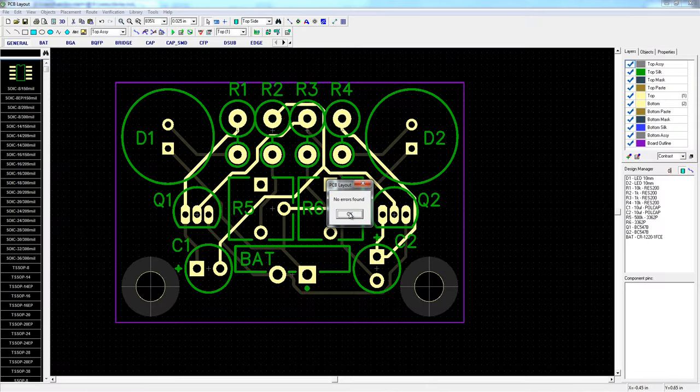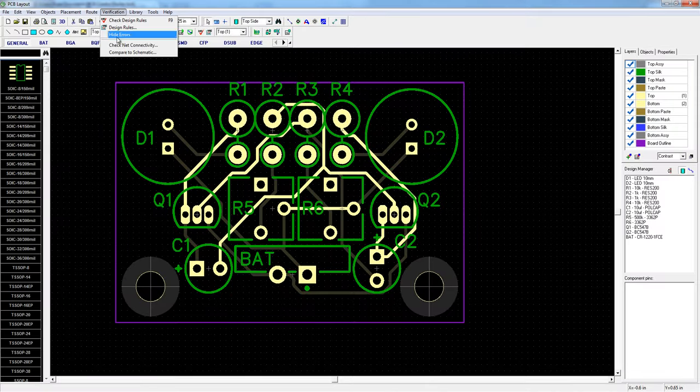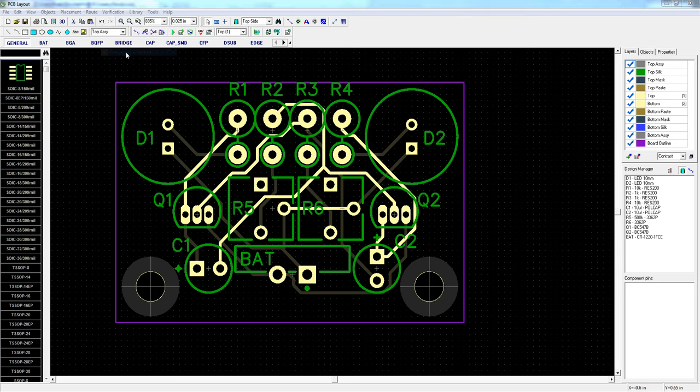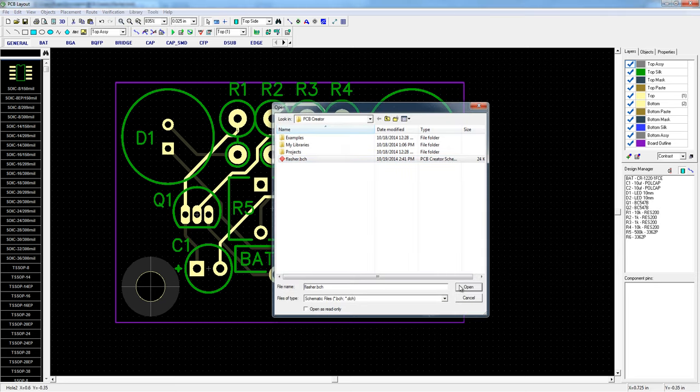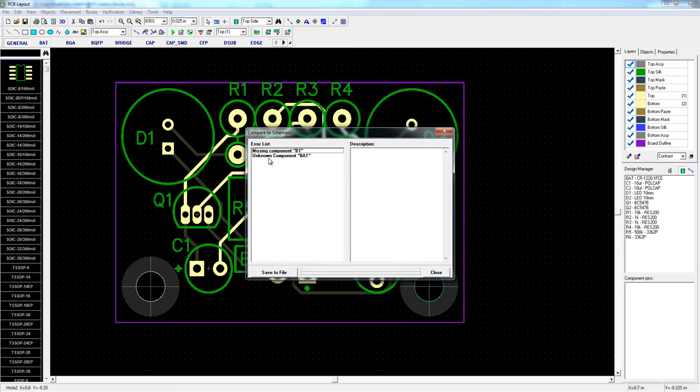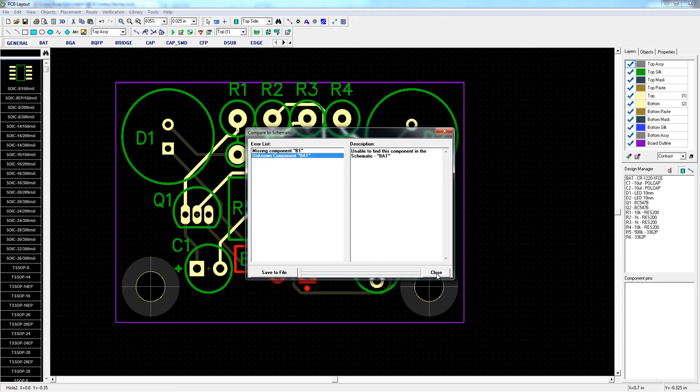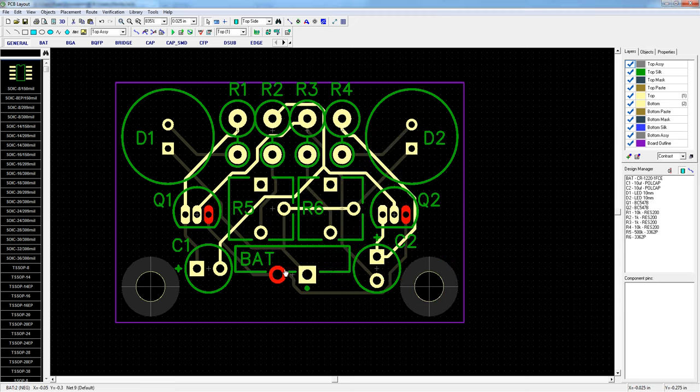So after you verify you can also compare to schematic. And the missing component. Well that's just silly because it's there. But double check.